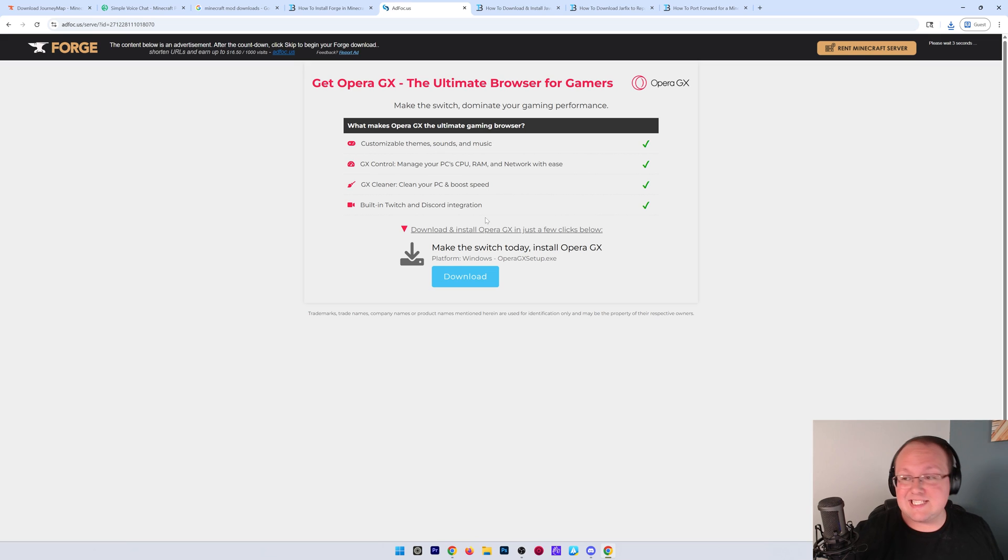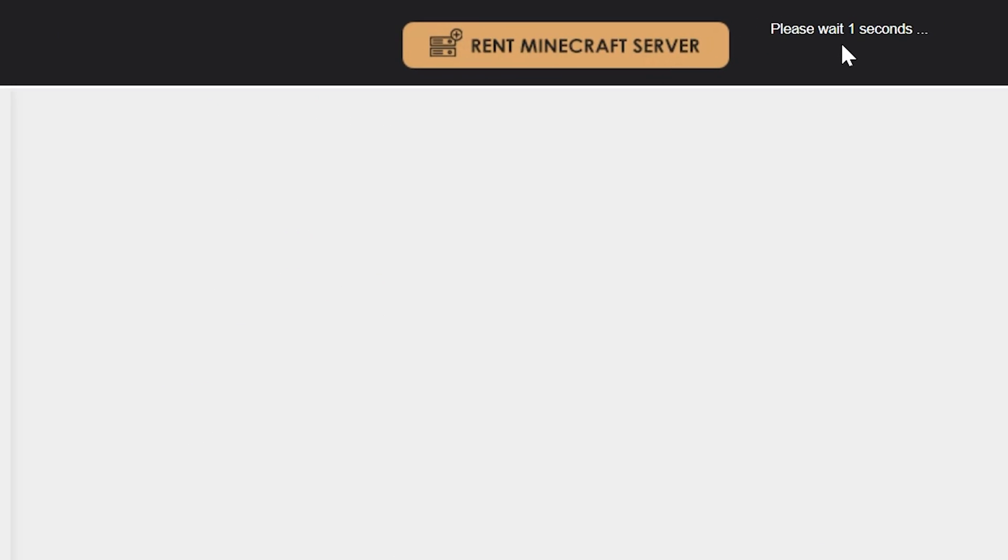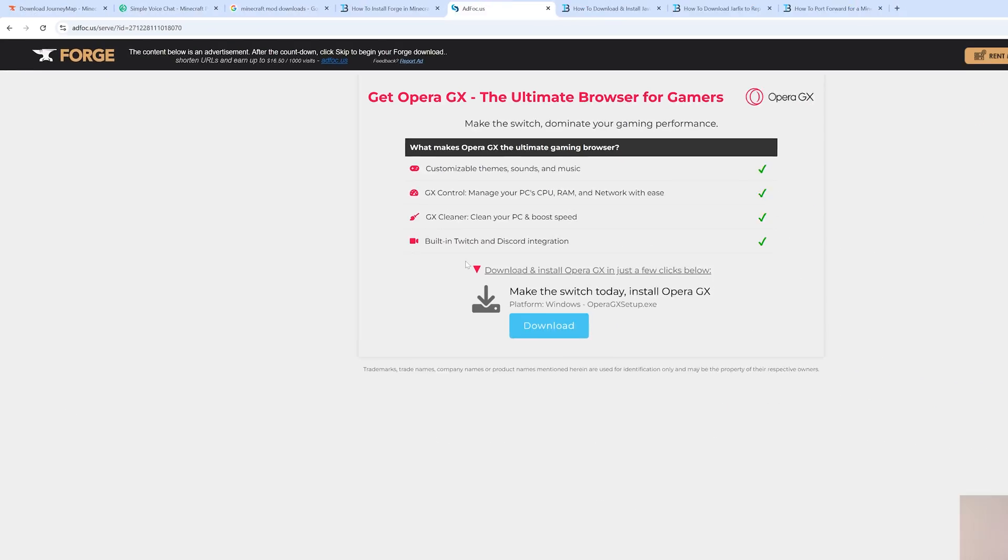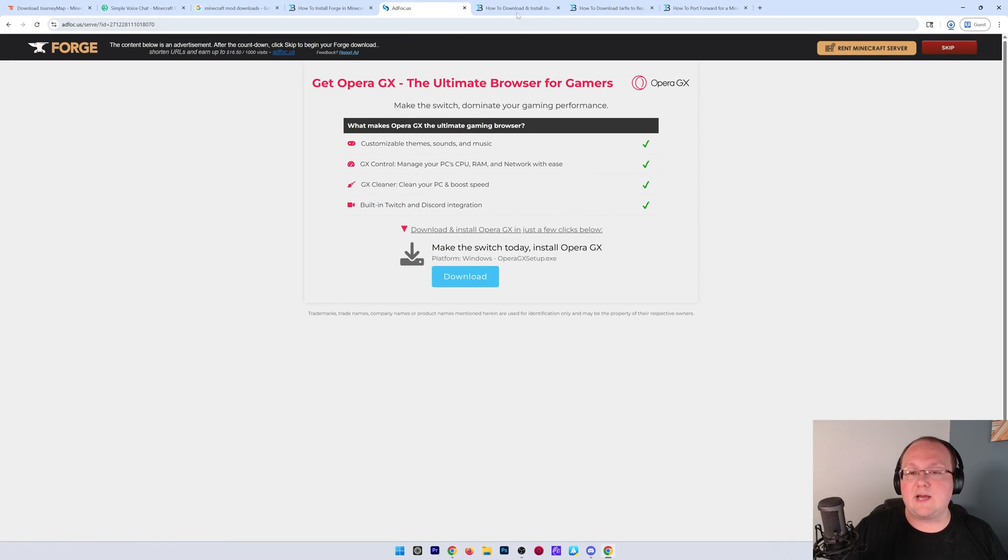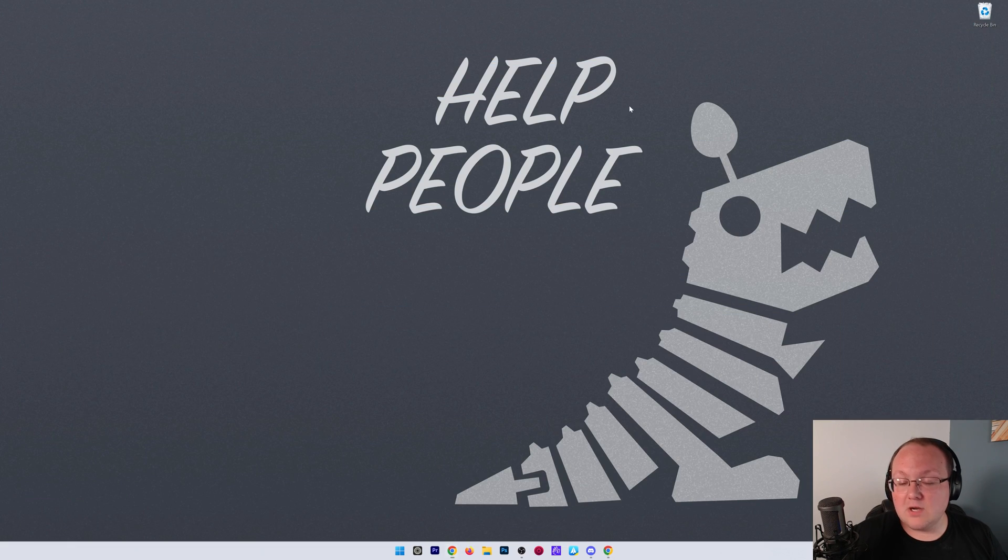After about 10 seconds, a red skip ad button will appear in the top right. So, we go ahead and click that skip button in the top right here. When we click that, Forge will begin downloading. Make sure the file you're downloading has .jar at the end and is a Forge file. And then click save, and it will download.